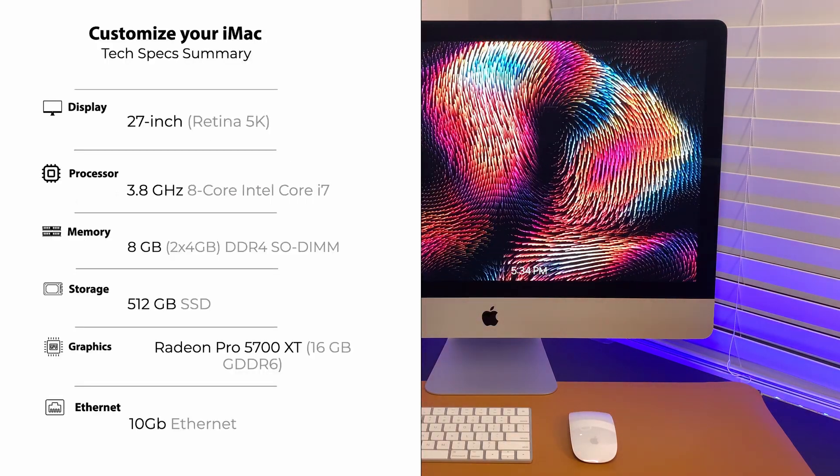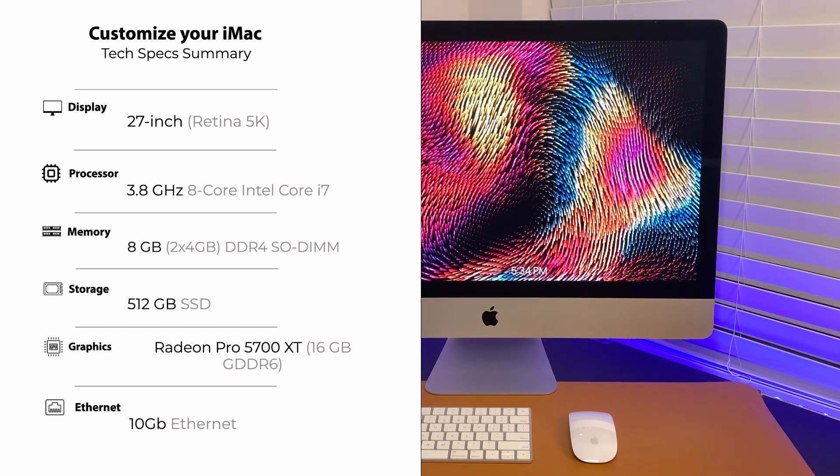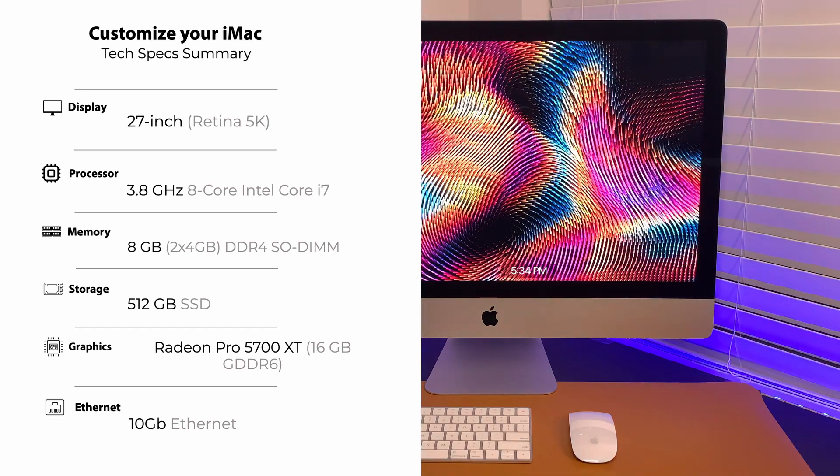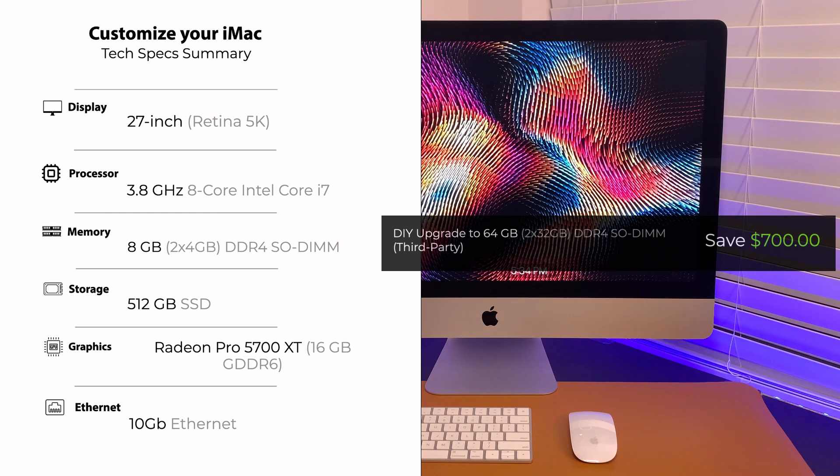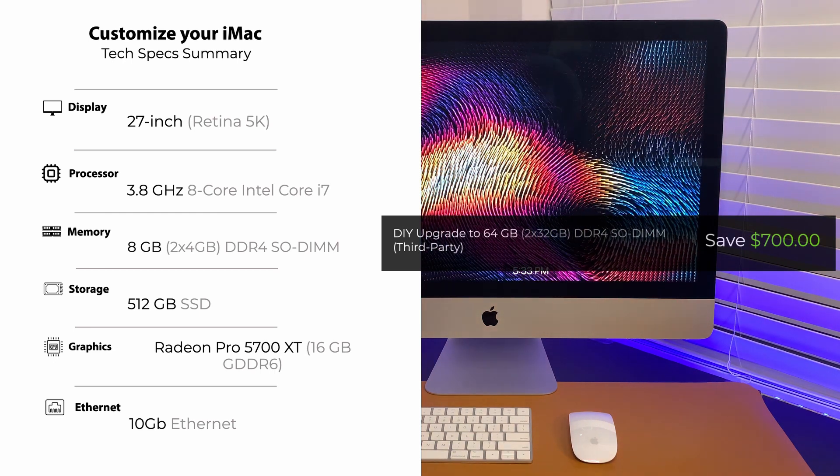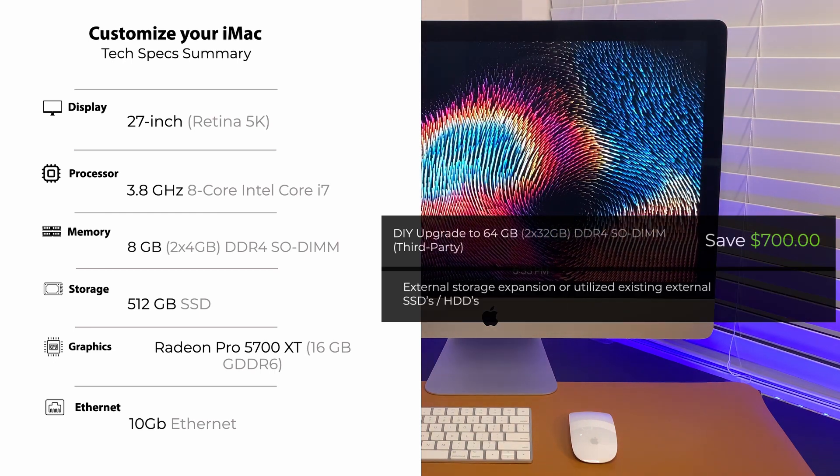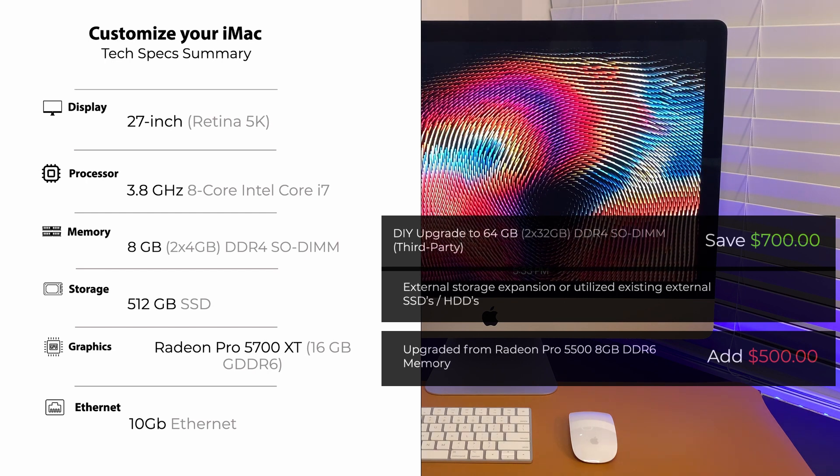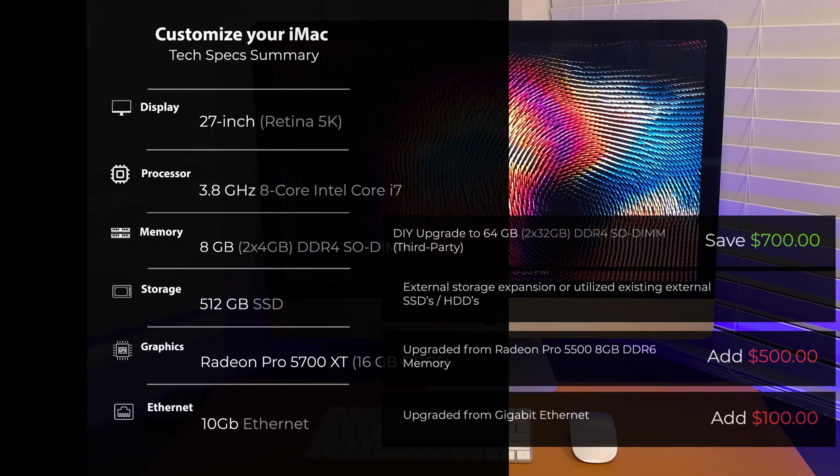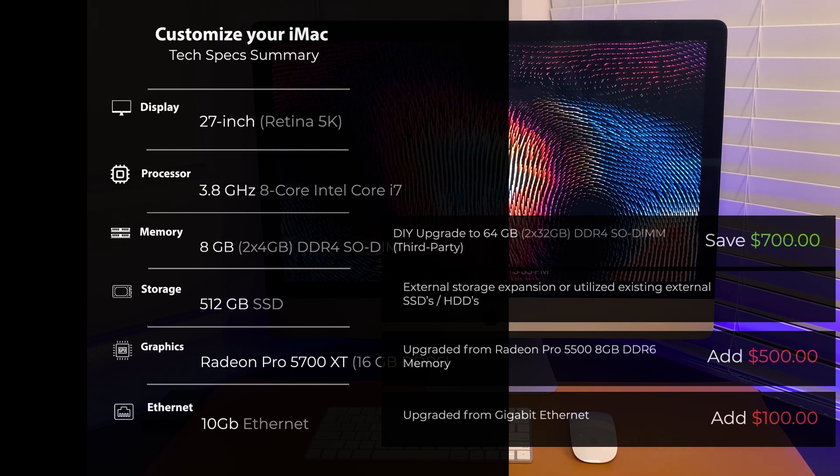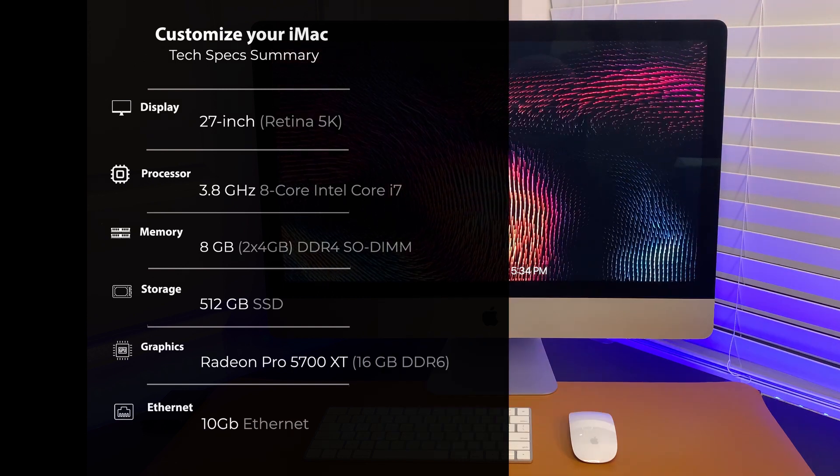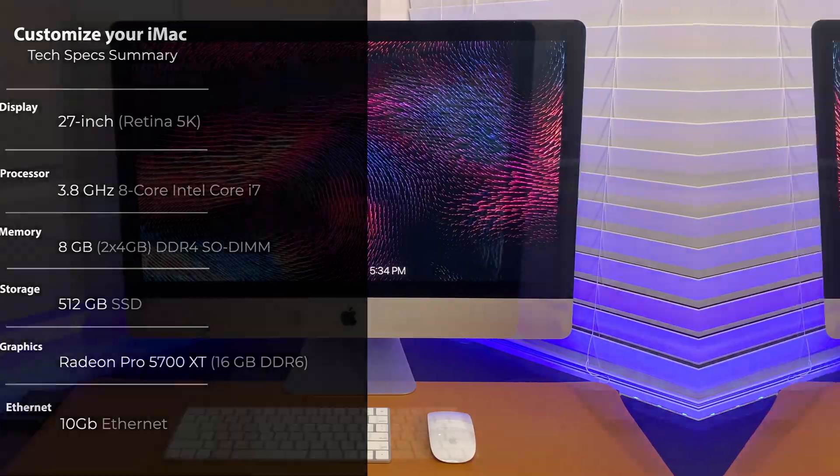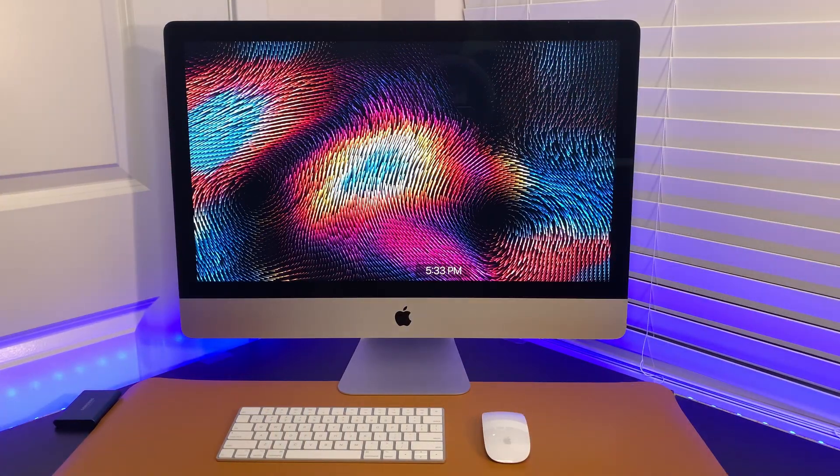A 27-inch Retina 5K, 3.8GHz, 8-core Intel Core i7, 8GB DDR4 memory, 512GB SSD, and Radeon Pro 5700 XT, 16GB GDDR6, and 10 Gigabit Ethernet. This specs is future-proof. It will be good for the next three years. You should be able to survive hardware and software upgrades three or more years after that.